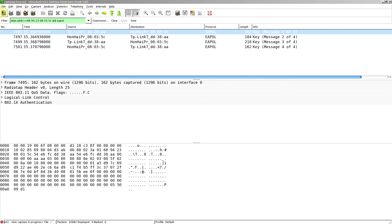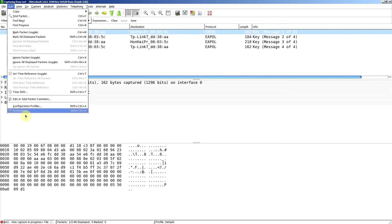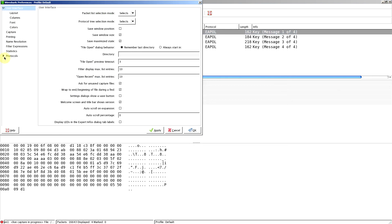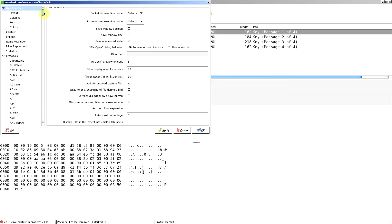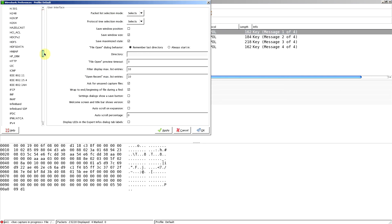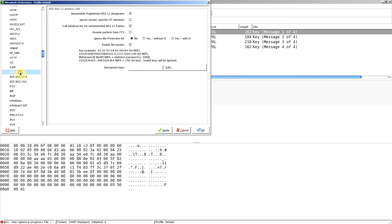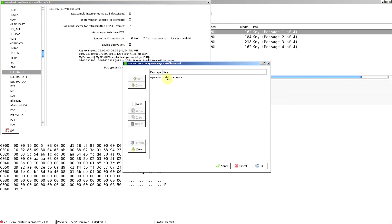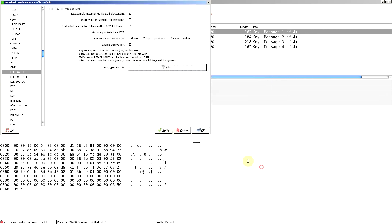Now in Wireshark, if you go to Edit, Preferences, Protocols, IEEE 802.11, click on Enable Decrypt and then set the decryption key for your network. There's my key and the network name is just A. Apply that and go back into it.